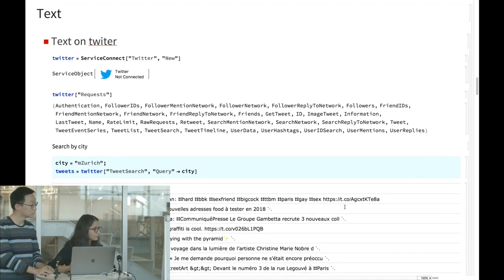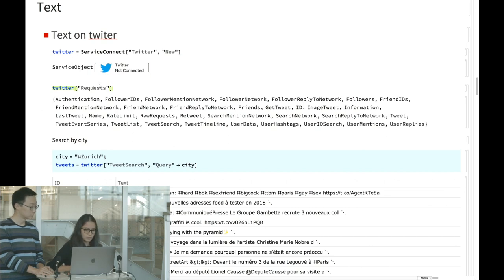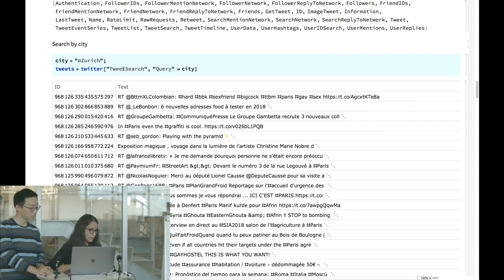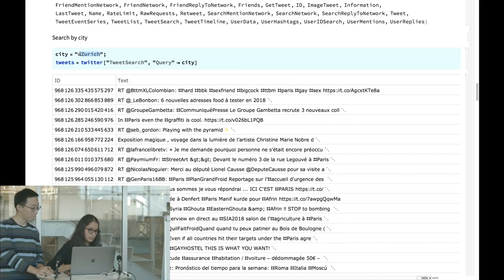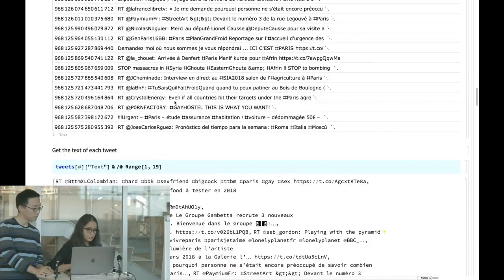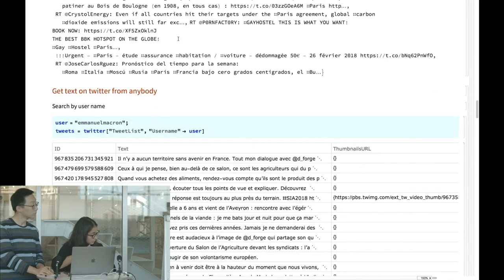You can also get text from Twitter. You use the service connect and can query retweets, image tweets, information, followers, and friends. Here I do a tweet search around a city — searching all tweets that contain 'Zurich' — and you get the text simply by saying you want the text from all these datasets.